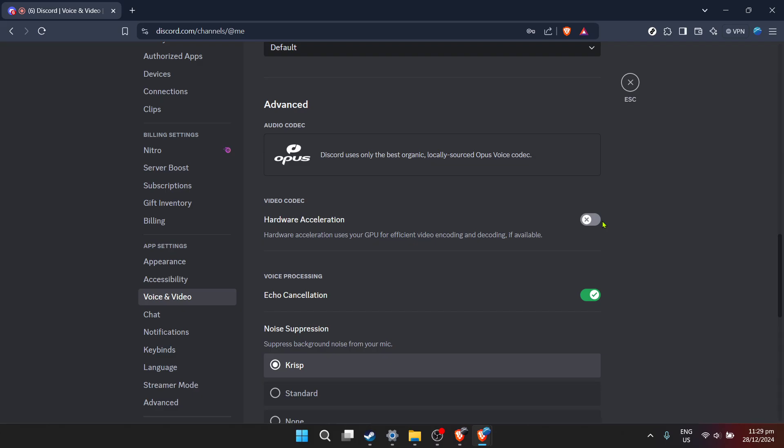And there you have it. By following these steps, you've navigated through logging into Discord, accessing your user settings, and adjusting your voice and video settings to potentially solve the Discord stream paused problem.